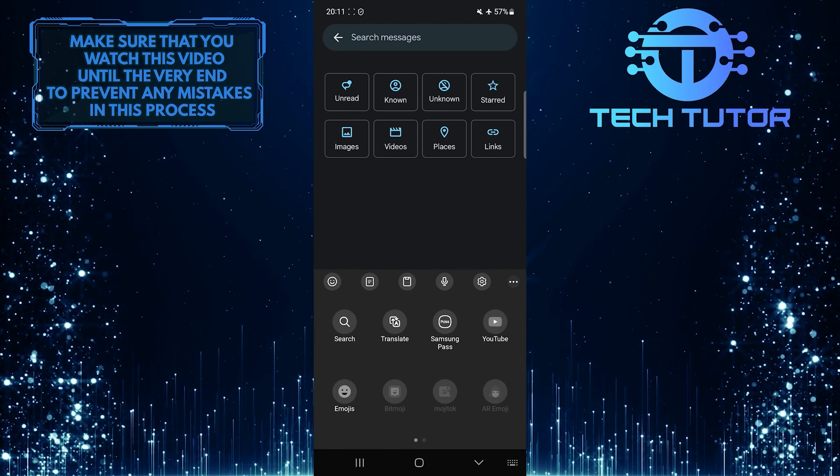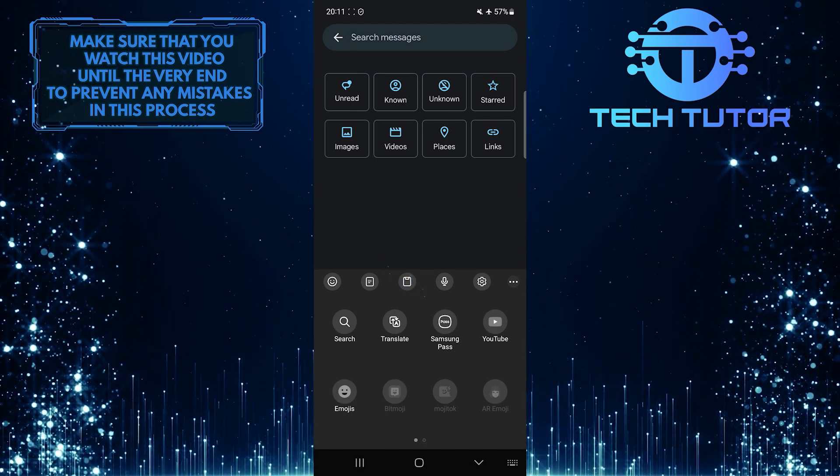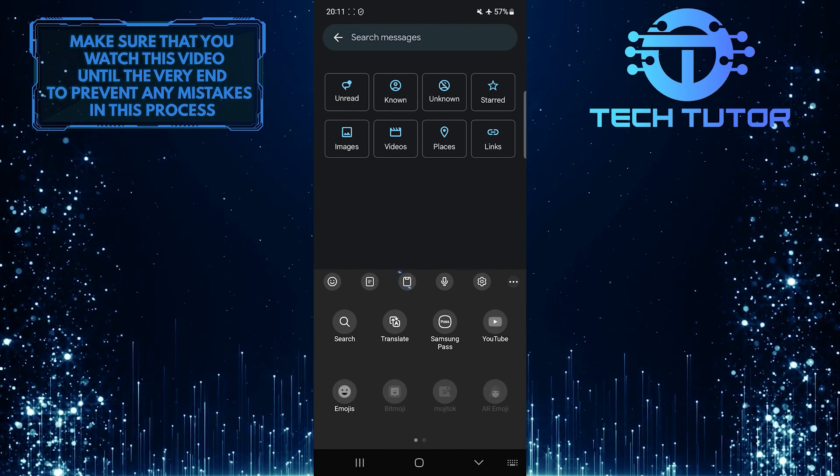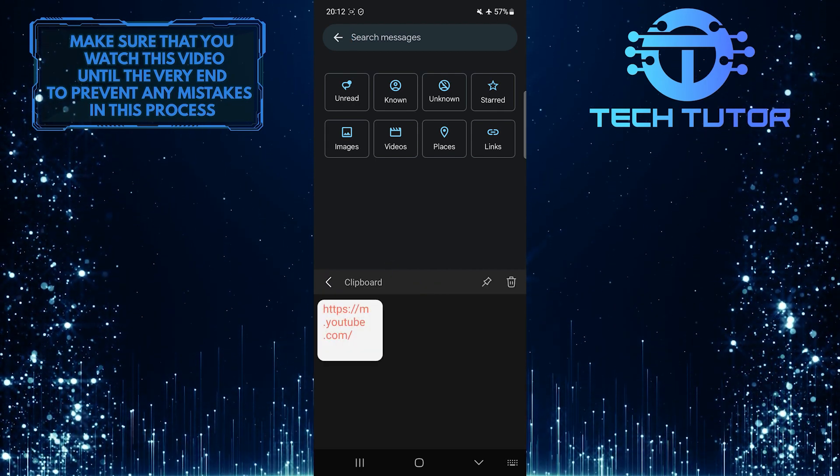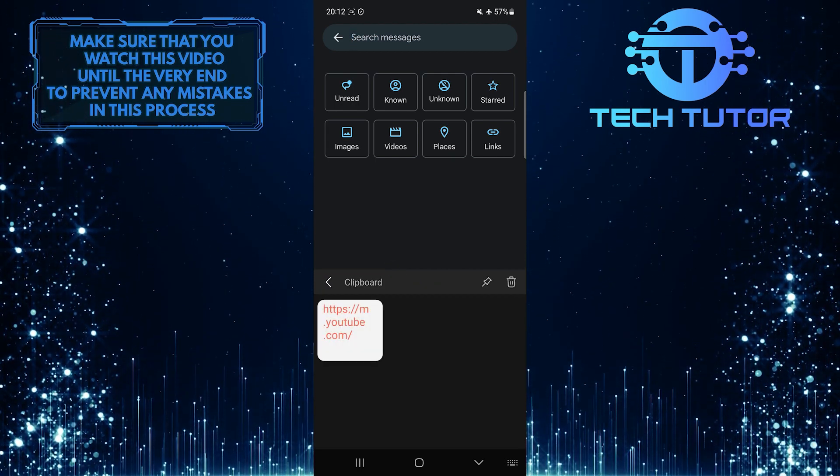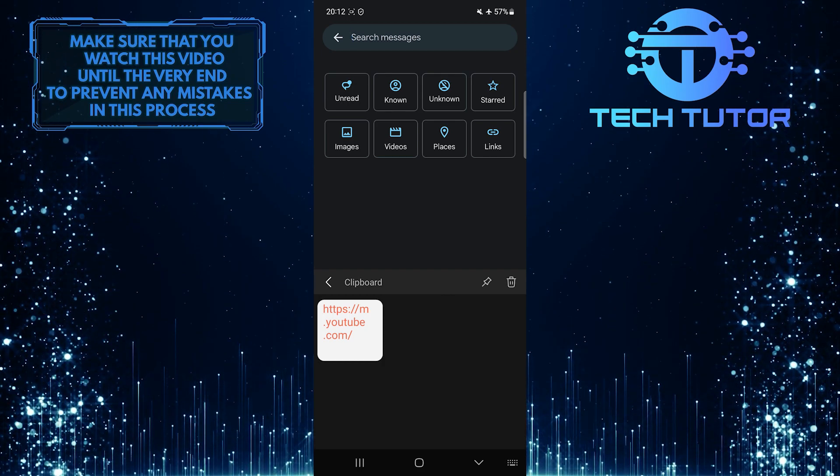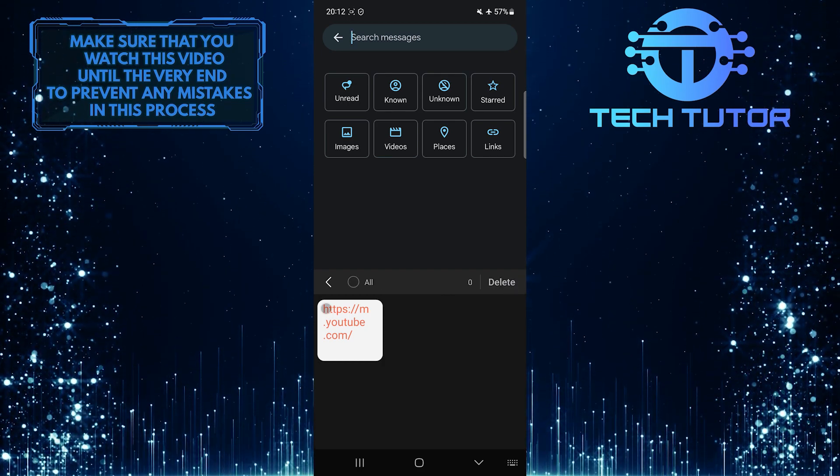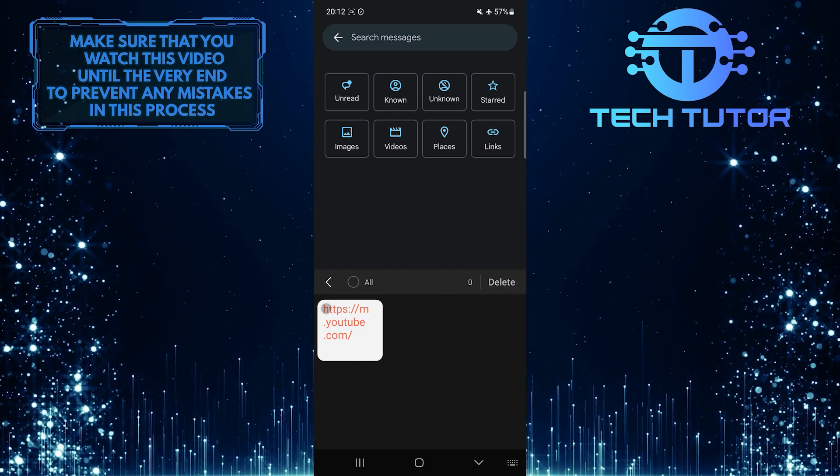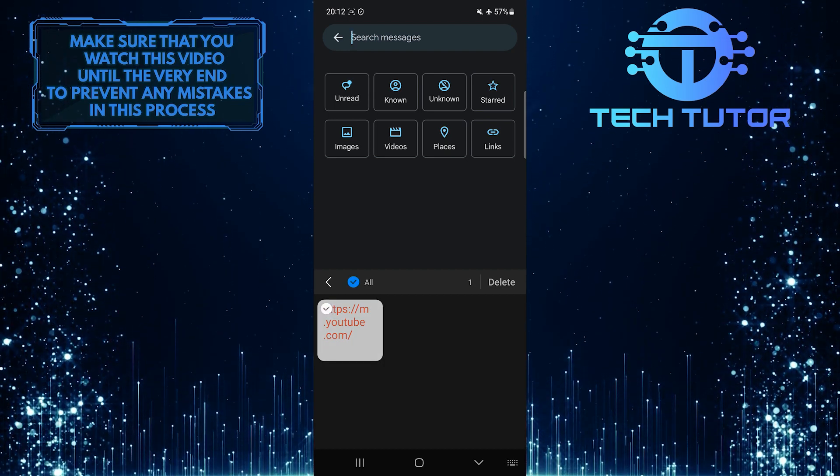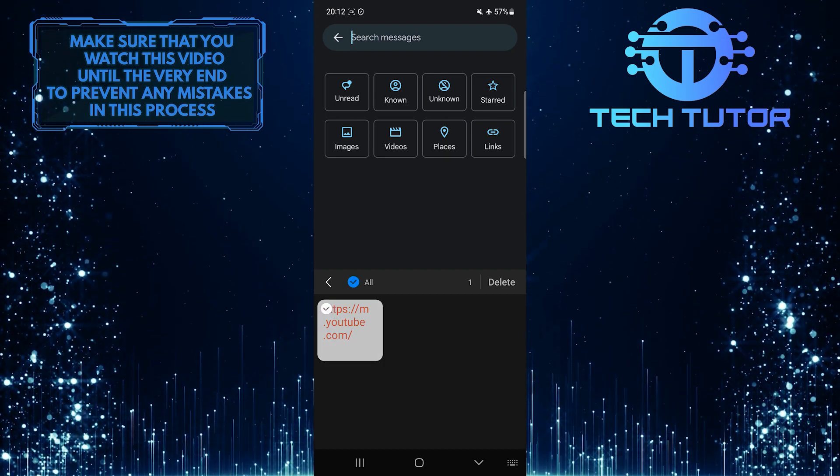Now you can simply tap on the clipboard button to access it and see its content. If you want to delete something from the clipboard, just tap the trashcan icon, then tap on the item that you want to delete, and then simply tap delete.